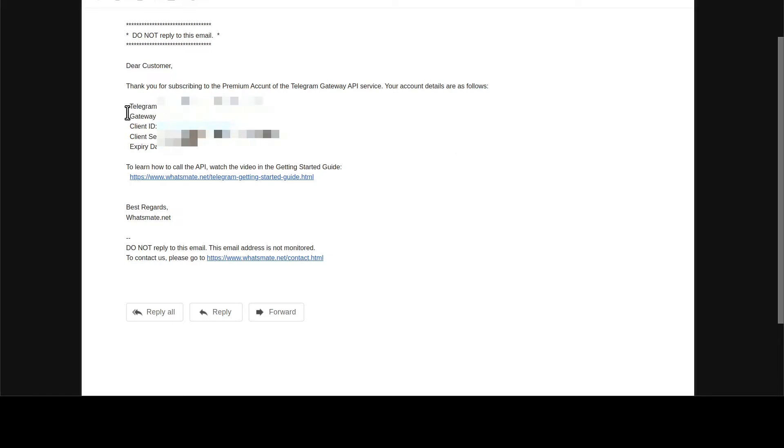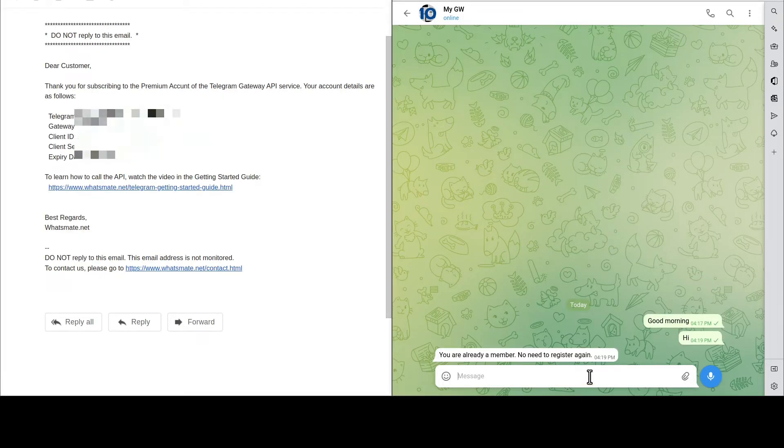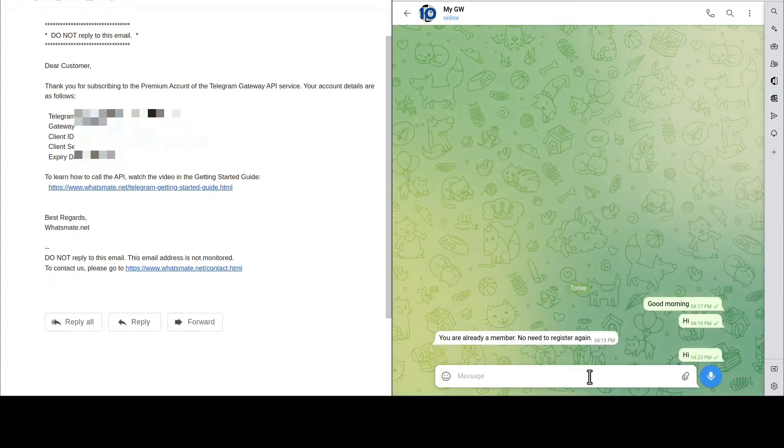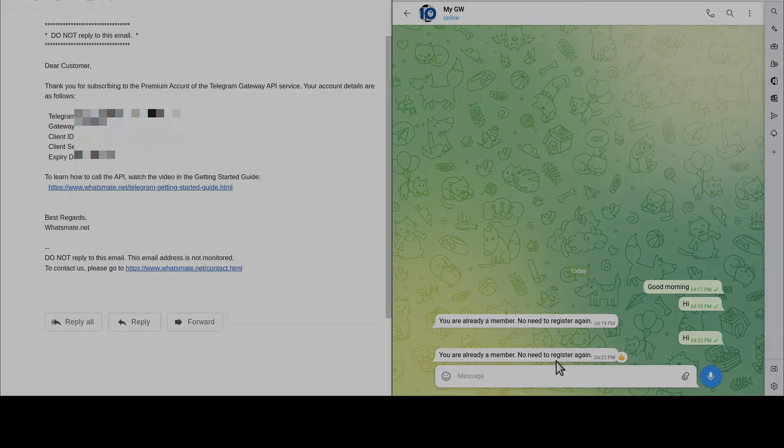Add the number to your contact list. Then, from your Telegram client, say hi to the Gateway. You will get a confirmation for your registration.